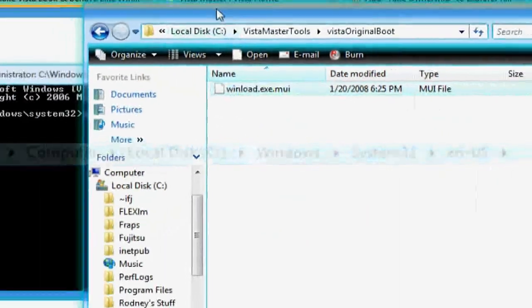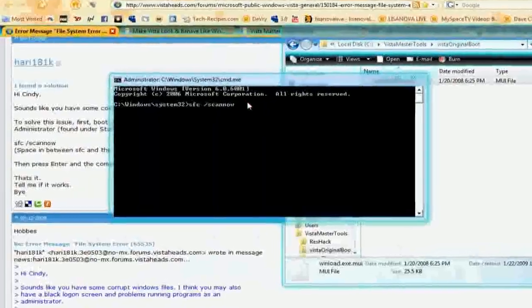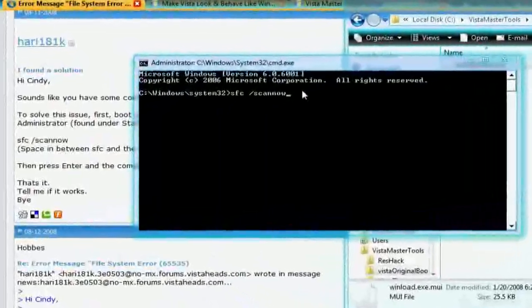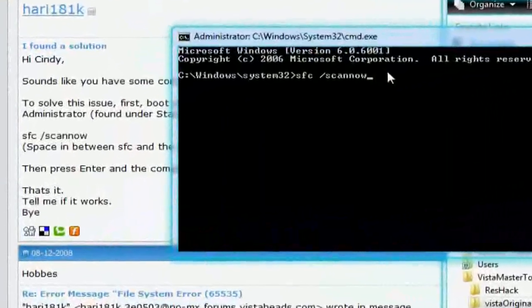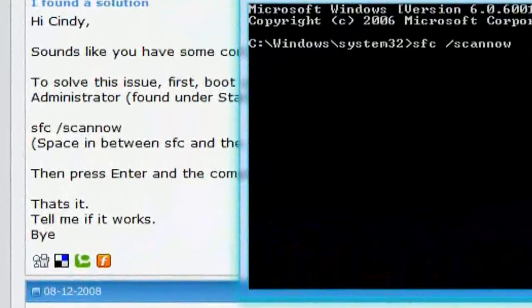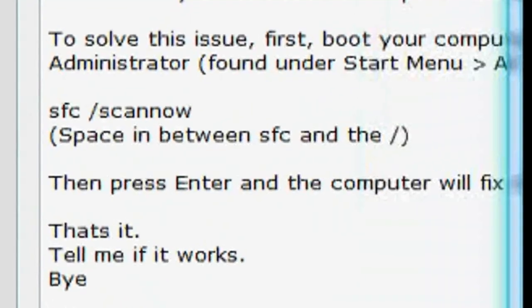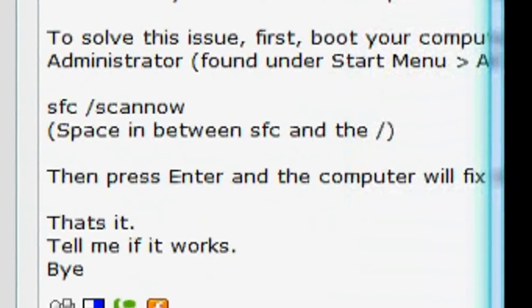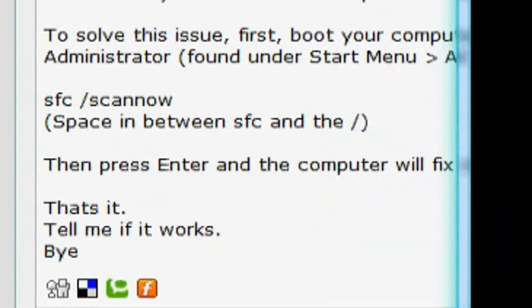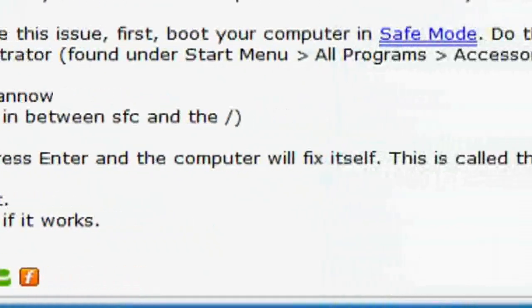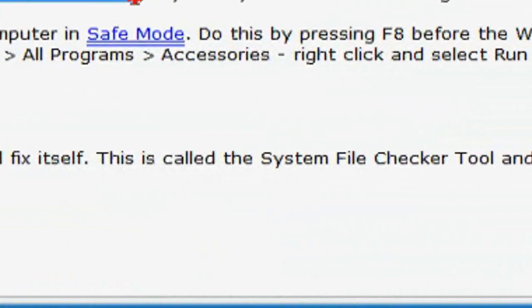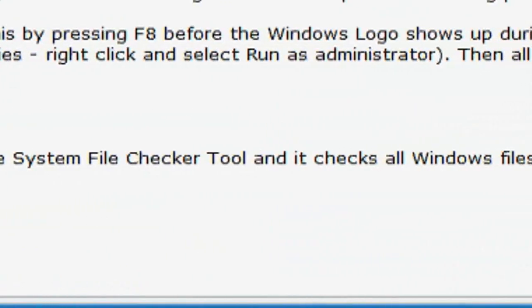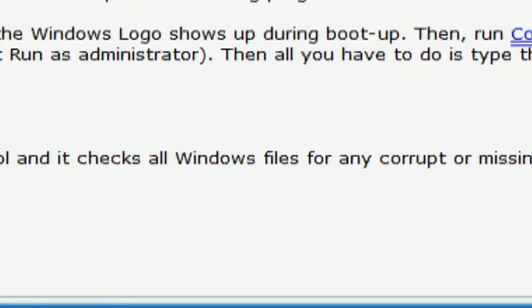So after you hit enter, it will do its thing. It will fix, it will put the Windows boot screen back in default mode. It will put the loading bar back in default. It will even put the logon screen back to default. If you have corrupt Windows files, then press enter and computer will fix itself. This is called the system file checker tool. It will fix any corrupt or missing file.